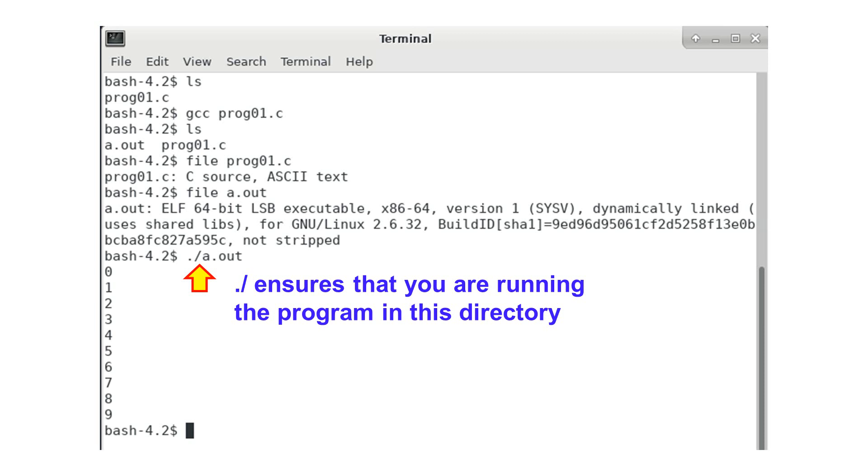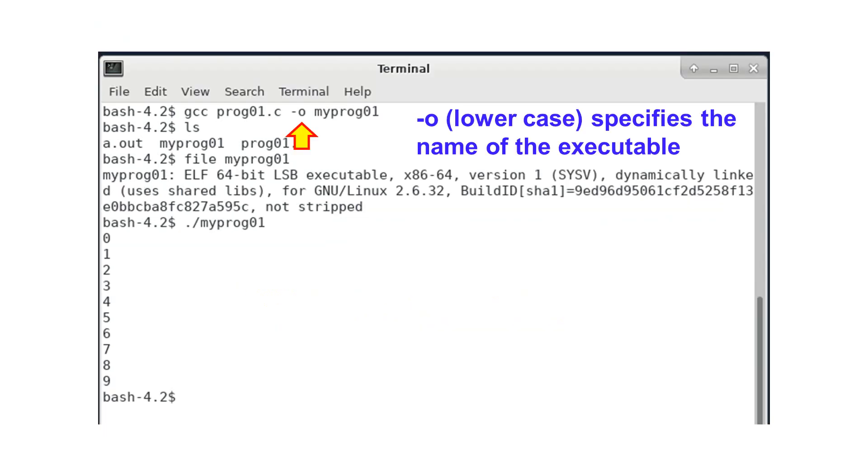If you do not add .slash, it is possible that you run a program in a different directory. If you do not like the name a.out, you can add minus o to specify the name of the executable.